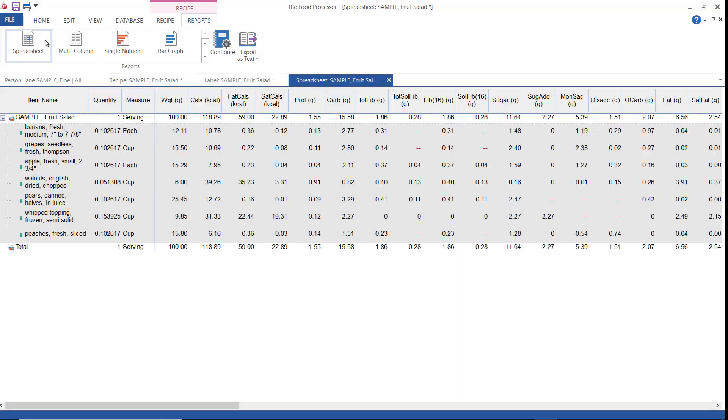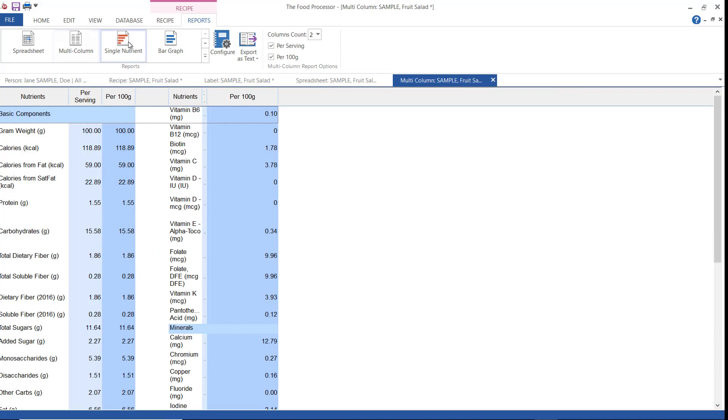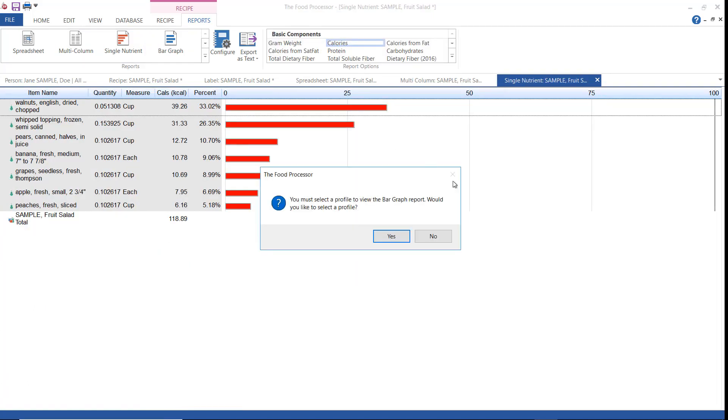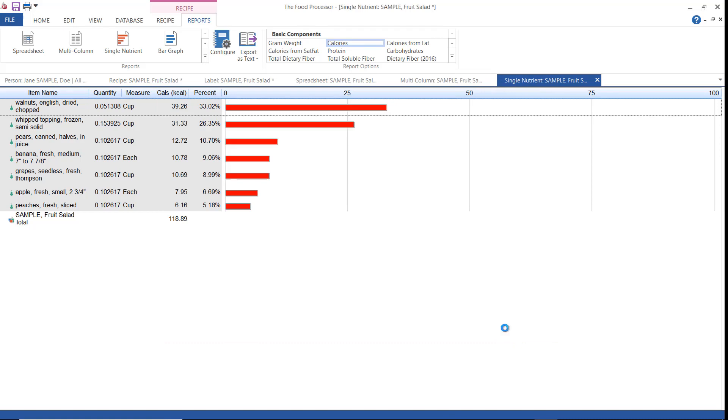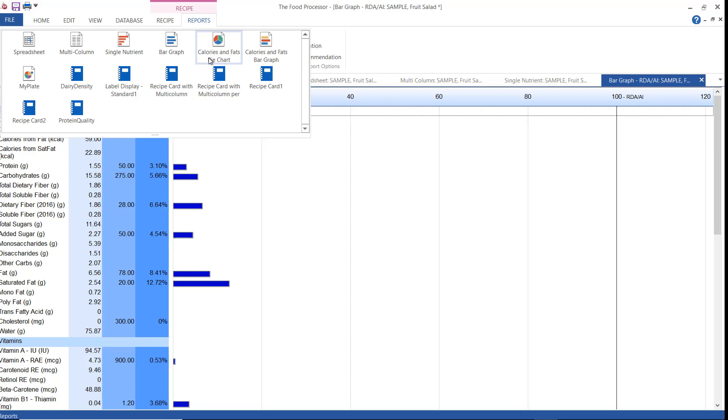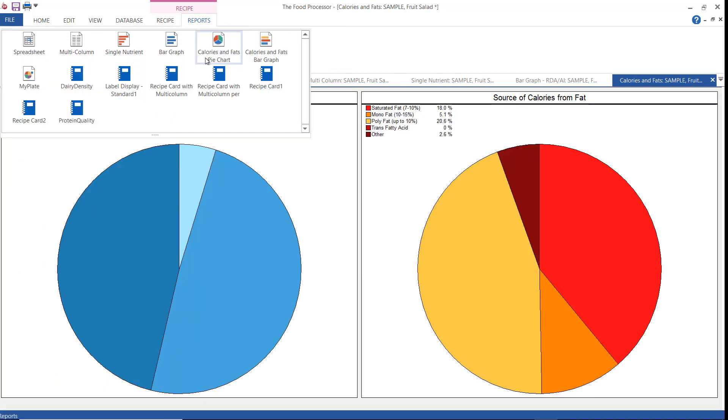These reports are really similar to what you saw for the person, the spreadsheet, the multi-column, the single nutrient, but let's look at the bar graph. Because the bar graph is designed for comparisons, you'll have to first select a profile to compare it to. So I am selecting US label adult 2016. And there we have the bar graph report. And then there's calorie and fats and MyPlate.